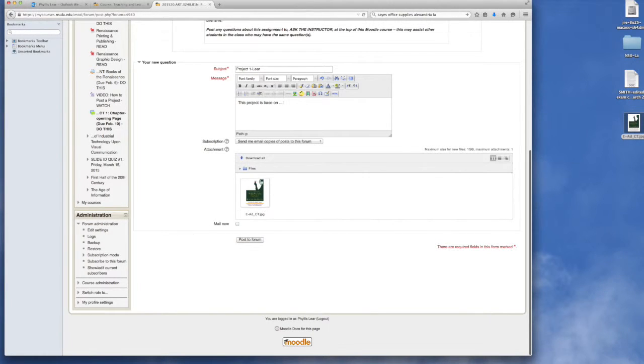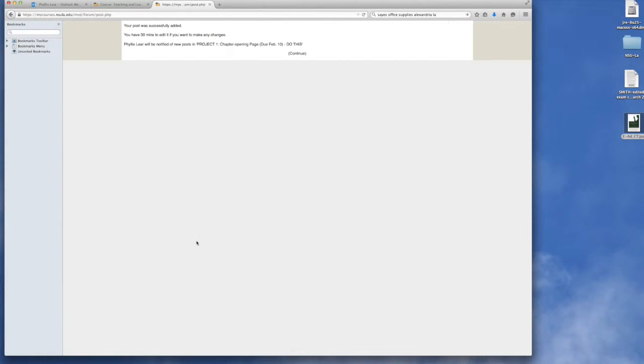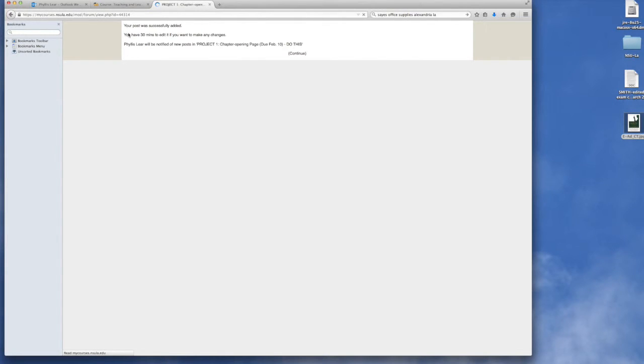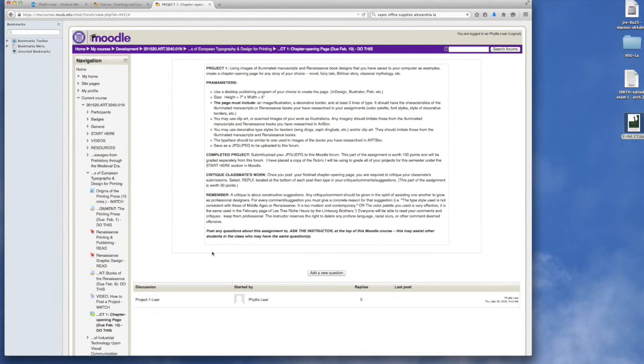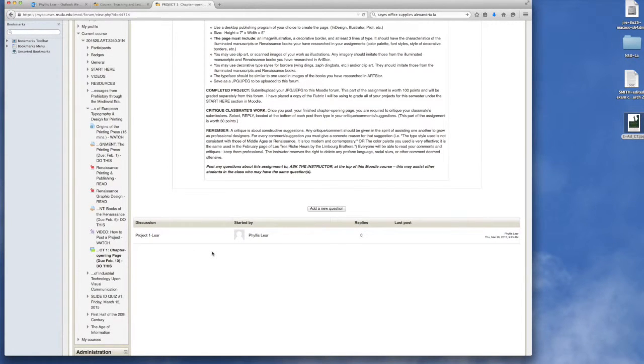Once the miniature of your project shows, you will post it to the forum. It will tell you your post was successfully added. You have 30 minutes to edit it. So you can go back within the next half hour to edit this project if you need to.